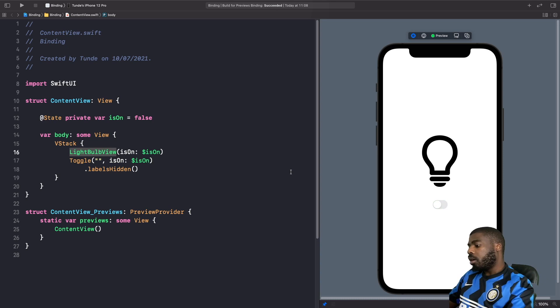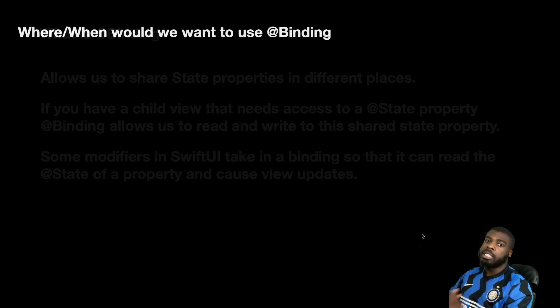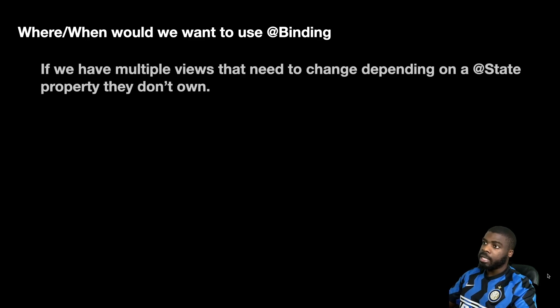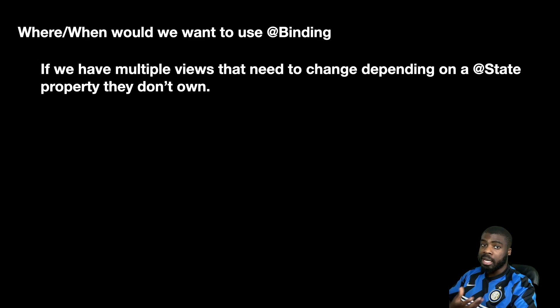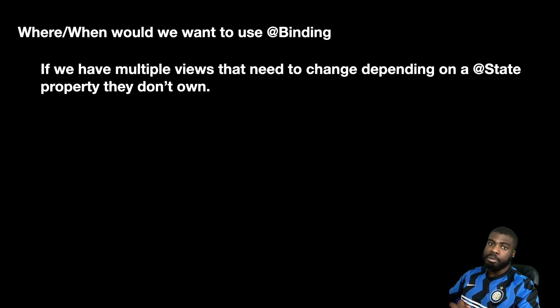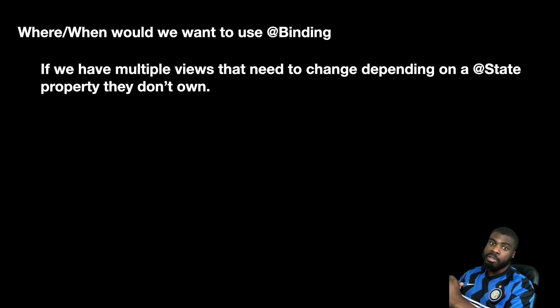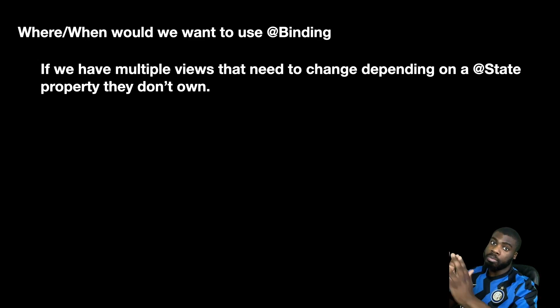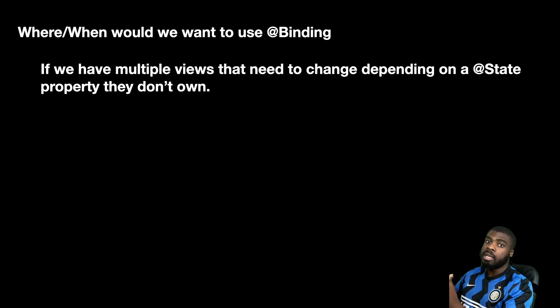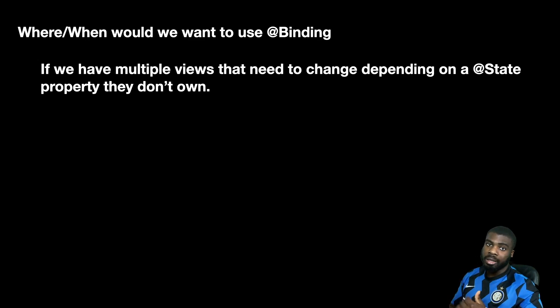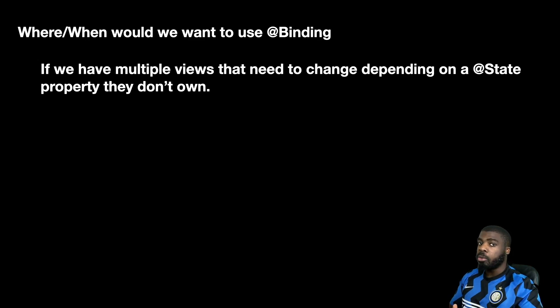Cool. All right. So let's just go back to our presentation. Let's discuss again where and when would you want to use binding. So essentially, you'd want to use binding if you have multiple views that need to change depending on a state. So let's say, for example, if you have like a light bulb or if you have like a loading spinner that's in a completely separate view that you reuse multiple times, you probably want to use binding so that it can basically reflect the state that's being passed into it. So that's when you want to use binding.